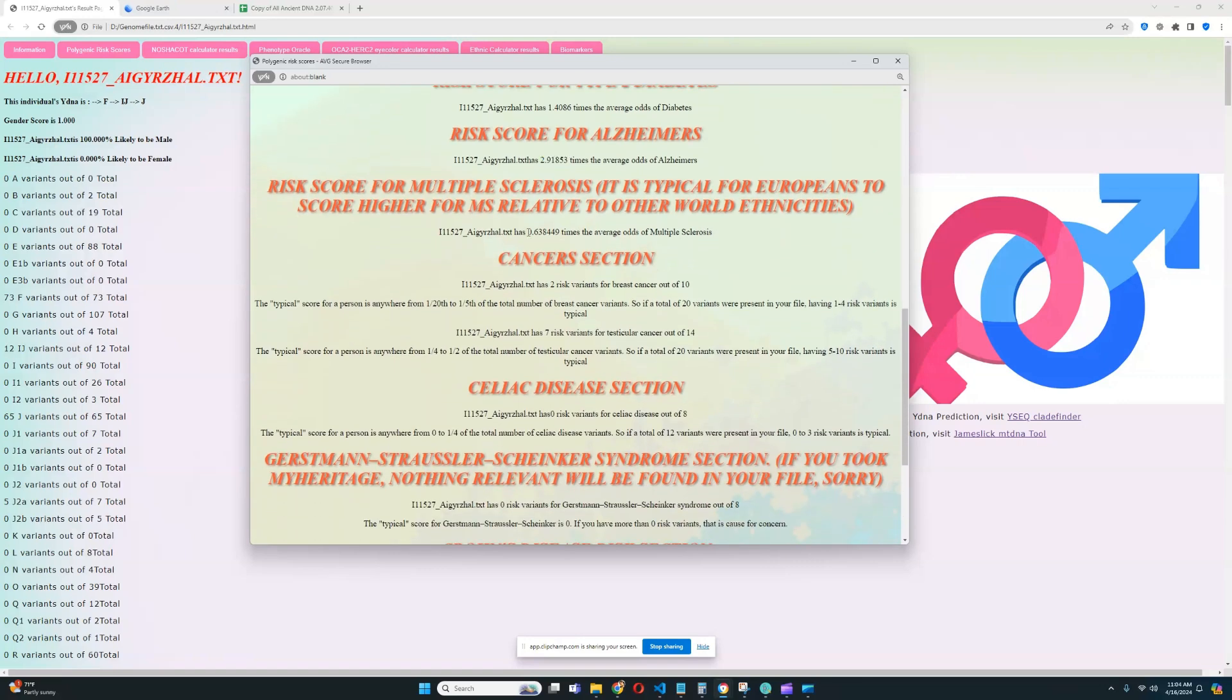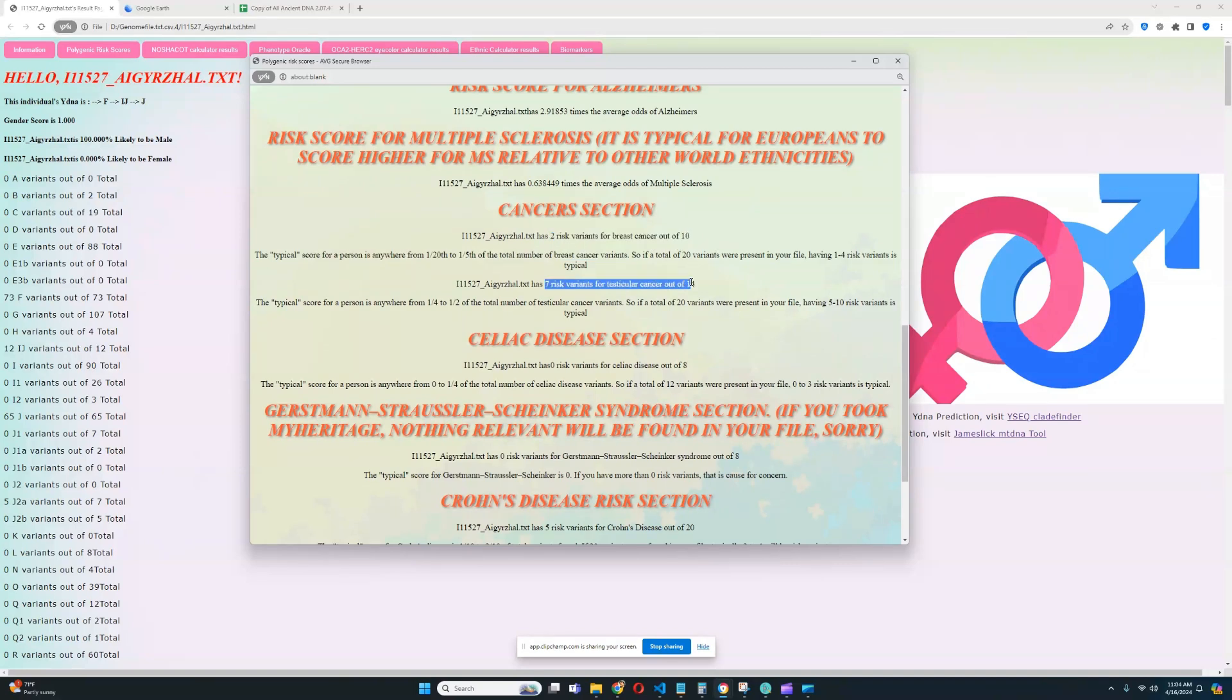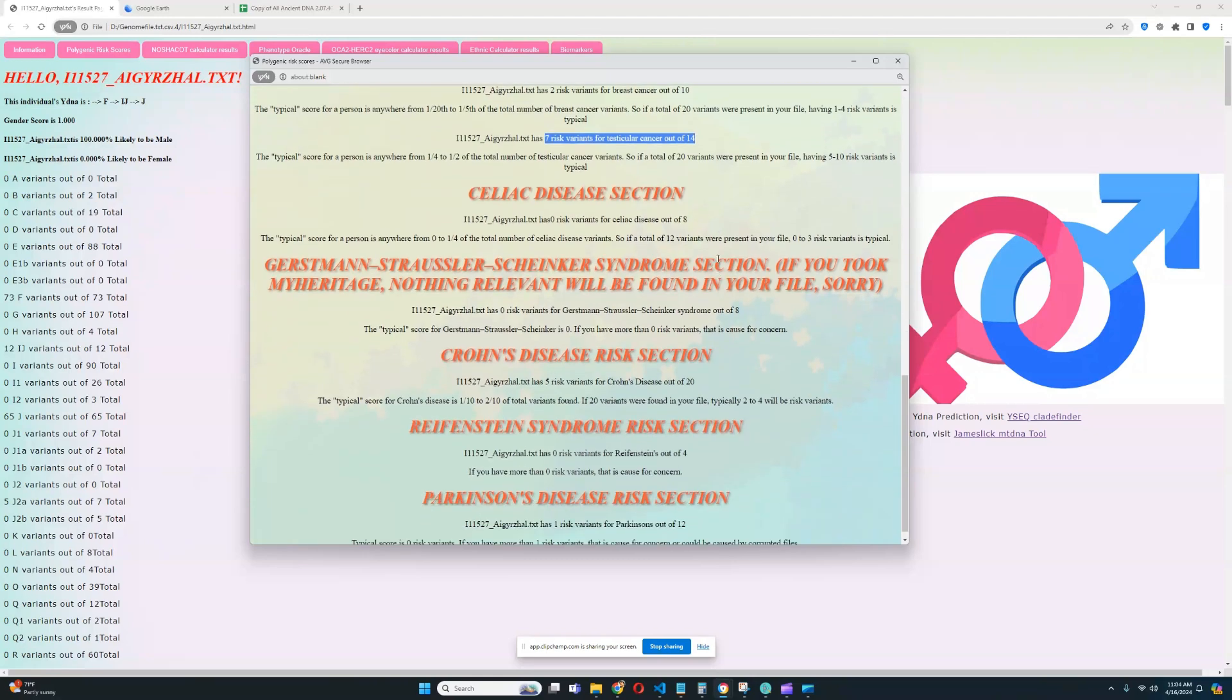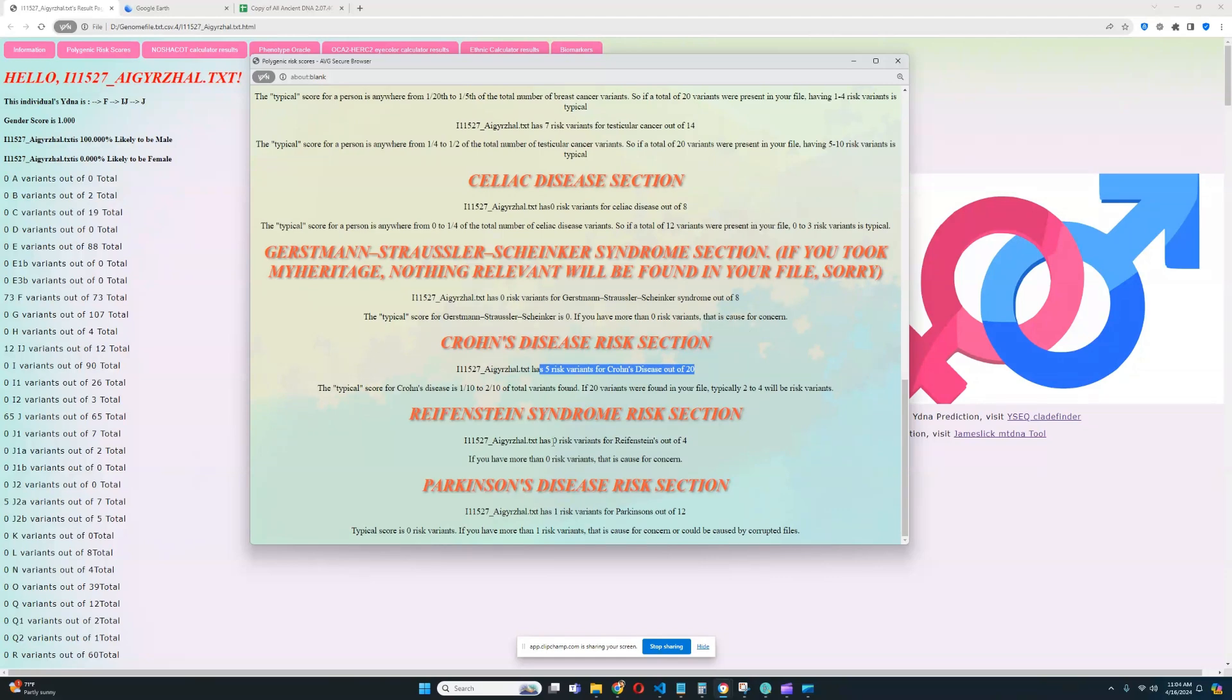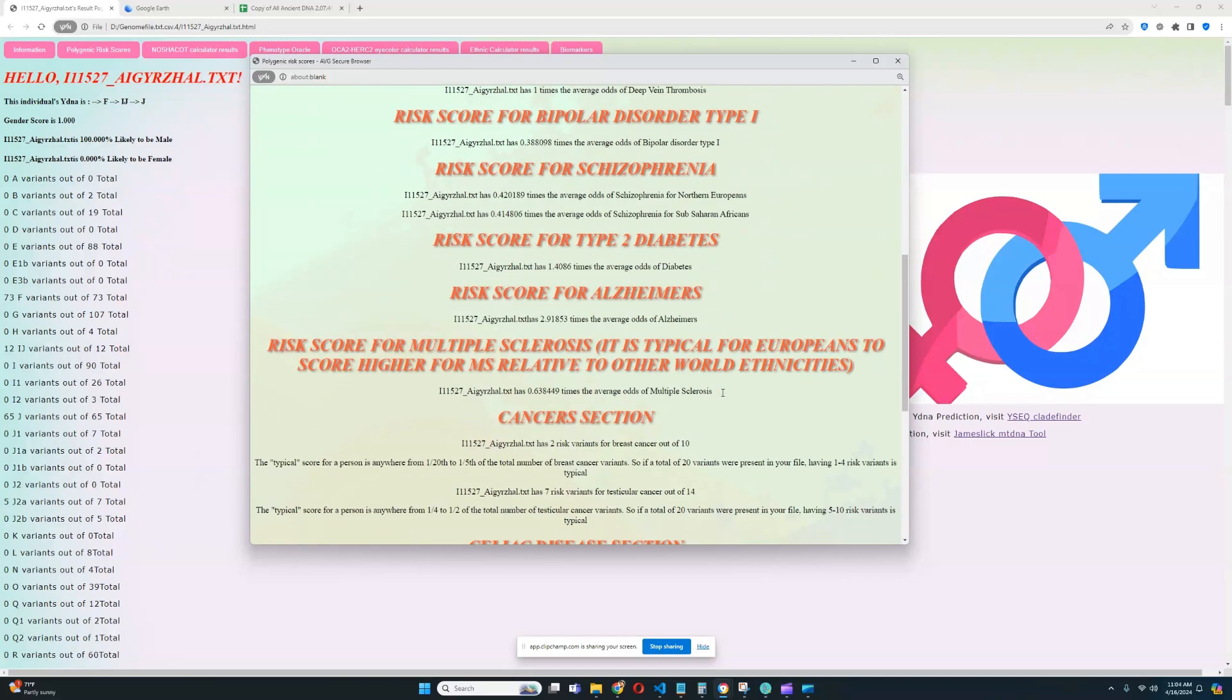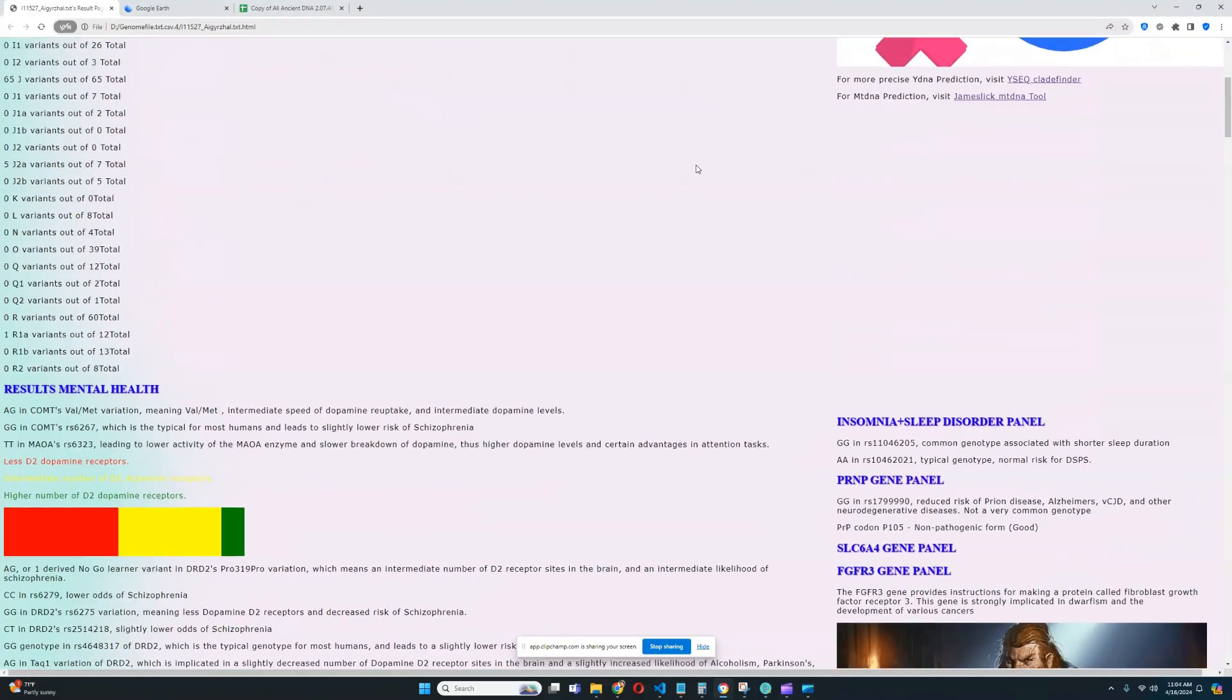So we're going to look at the score for Alzheimer's and we're going to explore what made it like this. He's got a slightly below average score for multiple sclerosis. He's got two risk variants for breast cancer of 10, which is kind of okay. That's good. Seven risk variants for testicular cancer of 14, which is okay as well. Really good. Zero risk variants for celiac disease out of eight. No risk variants for GSS. Really good. Five risk variants for Crohn's out of 20. Kind of good. No risk variants for Refenstein's and one risk variant for Parkinson's out of 12, which is kind of good as well. So pretty typical good result. The only thing we have to really watch out for is the Alzheimer's.